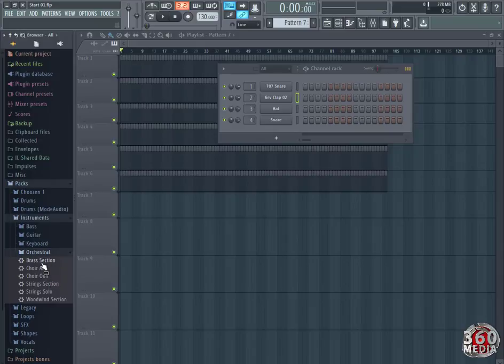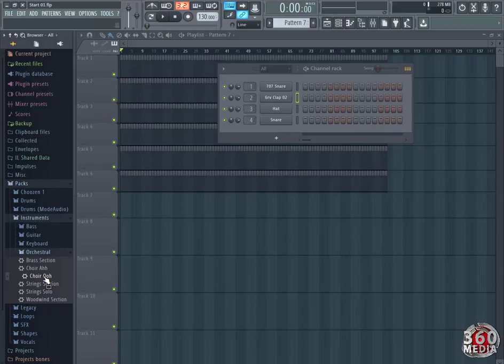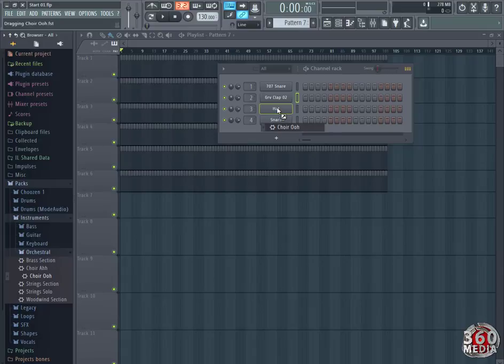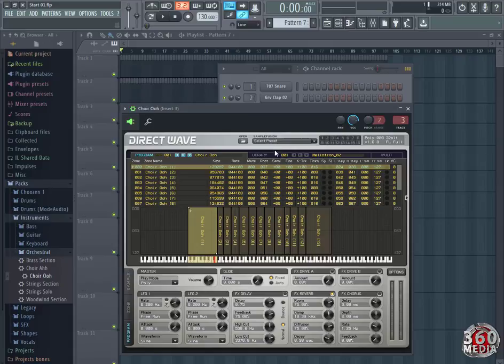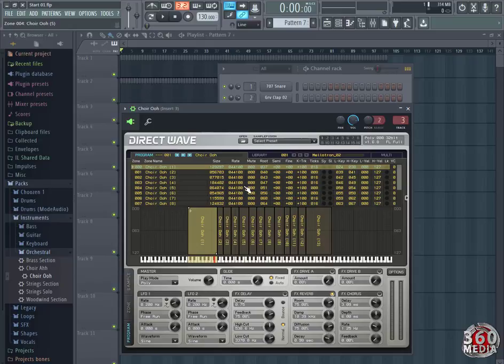They're not sounds, they're not waves. So we're going to have to drag this and put it on the channel rack. Then it will bring out the plugin settings. Don't worry about this, we shall talk about that later. These are the settings for the choir that we've just imported.